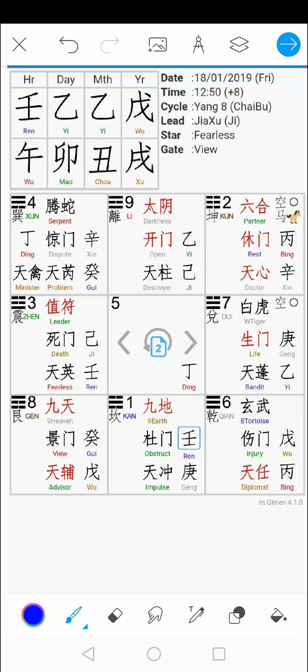Hey, welcome to Qimen Dunjia. This is Douglas Chan. Today we're going to touch on how to read a Qimen chart and how to plot a Qimen chart.